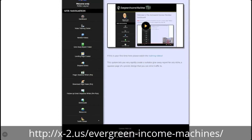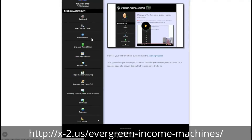Inside the members area for Evergreen Income Machines, everything is broken down nicely from the main dashboard. There's a video training center that takes you step by step through every single process, but it does it in a concise, boiled-down, easy-to-follow way. There are going to be some things that one or two of you don't know how to do — maybe you've never uploaded a file before. If that's you, we've got you covered, because we also give you access to newbie videos, so anything you're stuck on you can jump in there and it will guide you through.